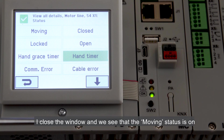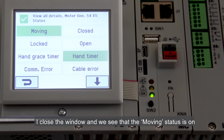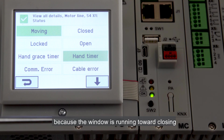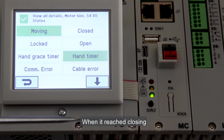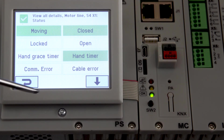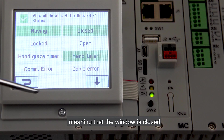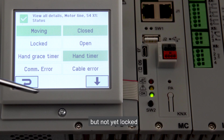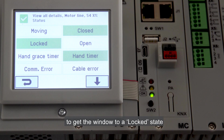I close the window and we see that the moving status is on because the window is running towards closing. When it reaches closing, the closed status is highlighted, meaning that the window is closed but not yet locked. The locking actuator is running to get the window to a locked state.